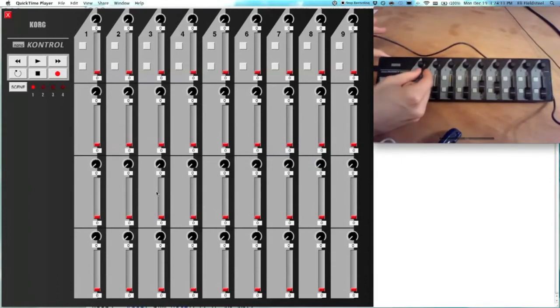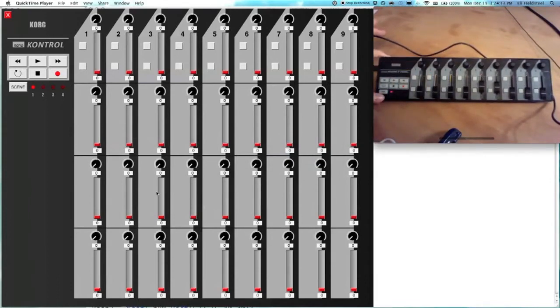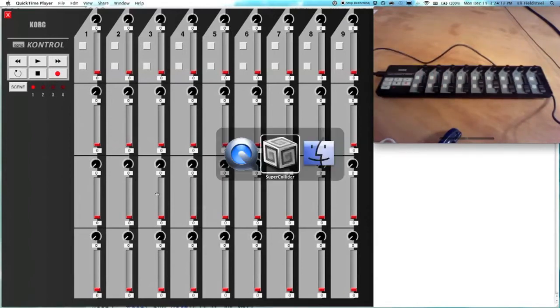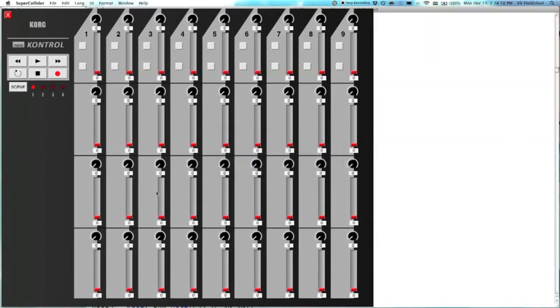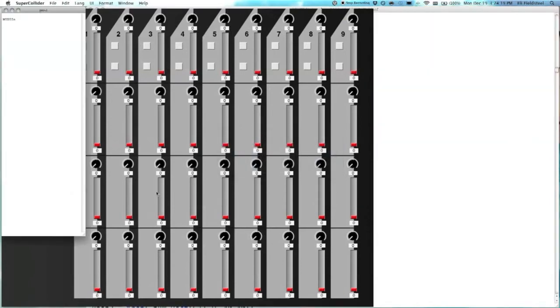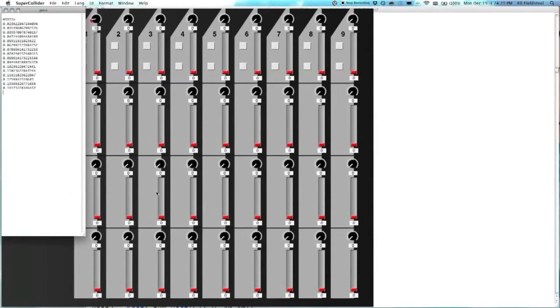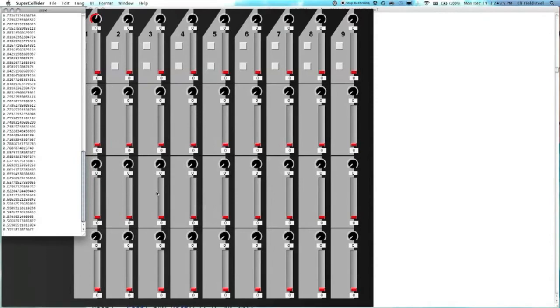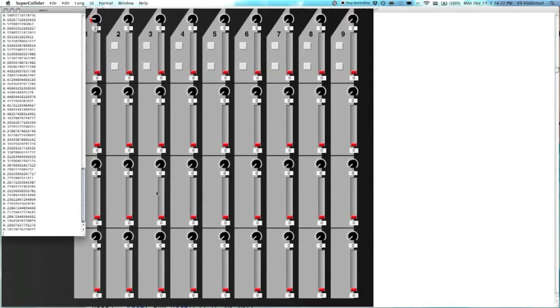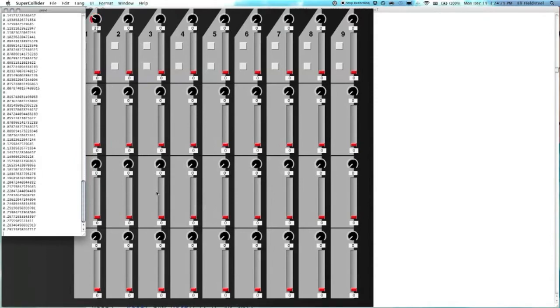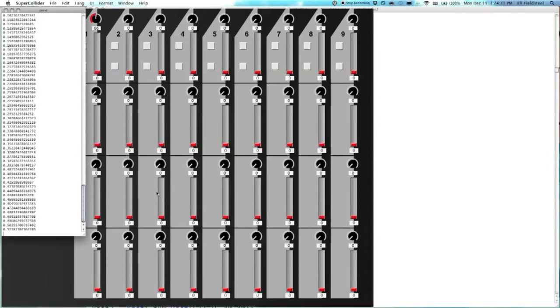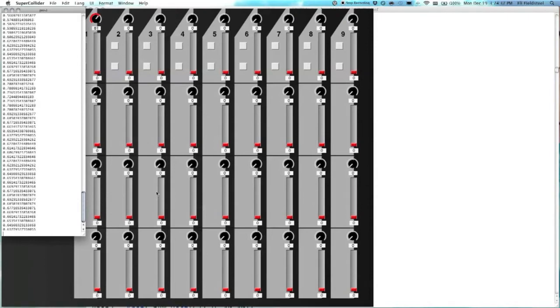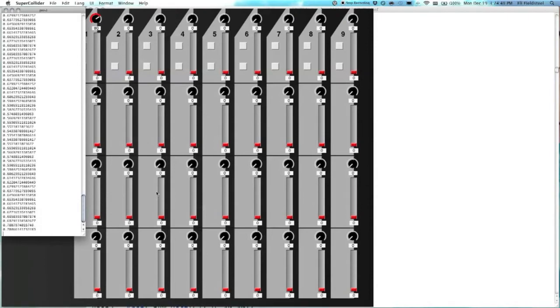So when we're on scene one, this right here is knob one on scene one, and let's bring up the post window, and now you can see that when we move this knob, an action is performed, and in this case, the action is just posting the value. But you can use this interface with whatever kind, you can have this trigger audio, or control an audio signal, whatever you like.